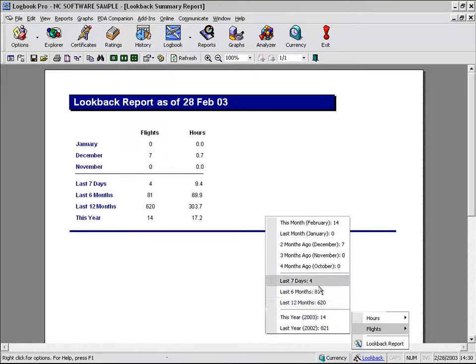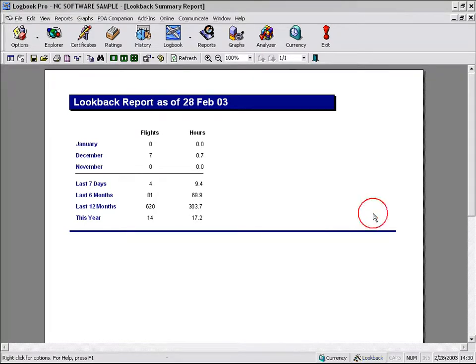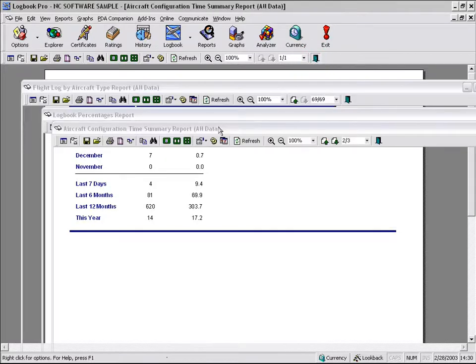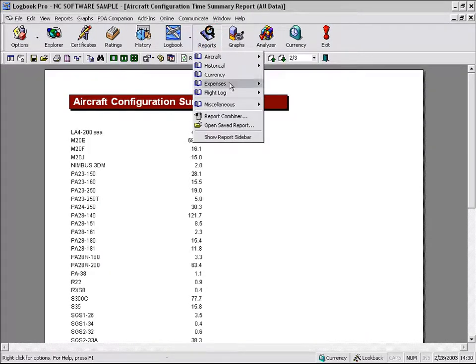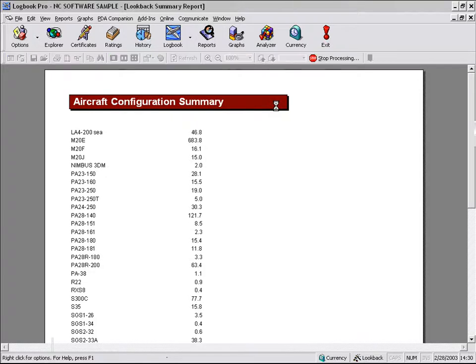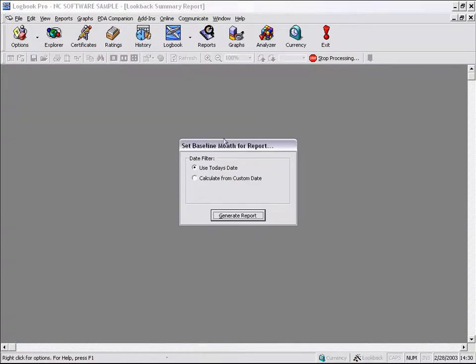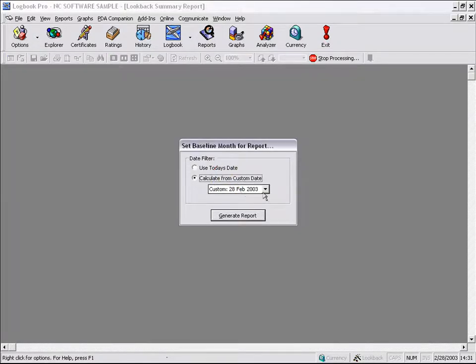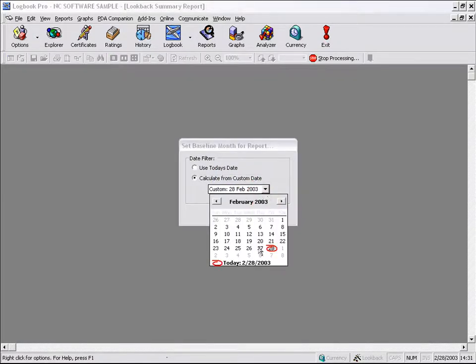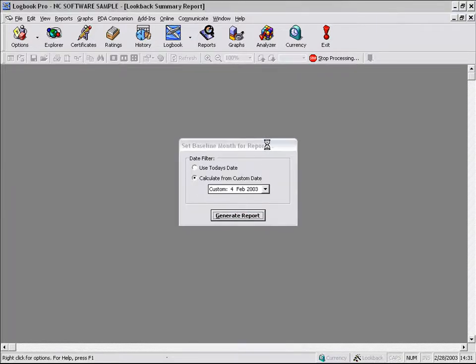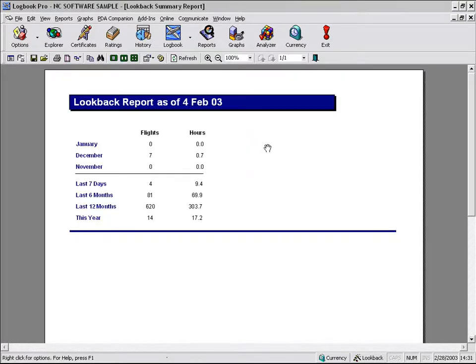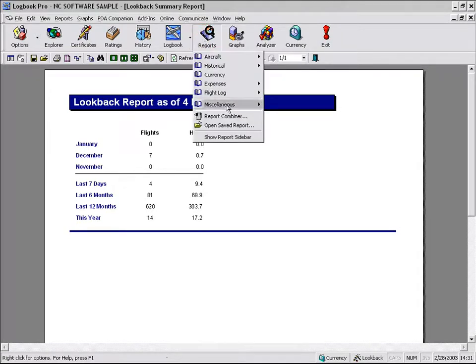As you notice, when I brought up this report, I can choose this look-back information based off of today's date or a specific date. So I could actually select a specific date here that I want to compare my look-back data against and run a report based on that date instead of the current date.